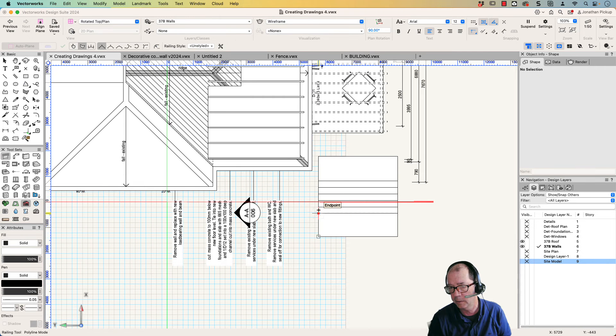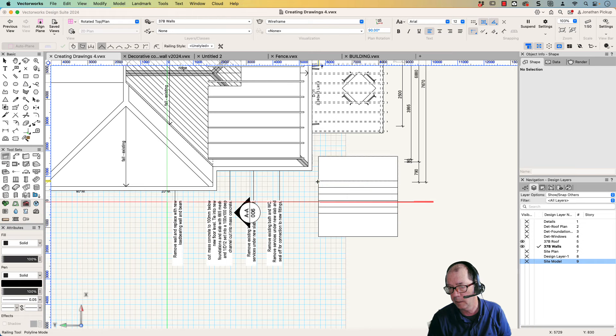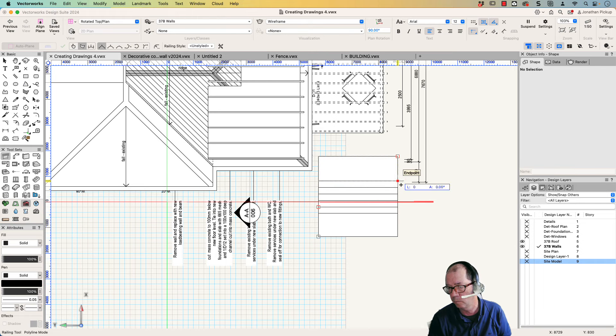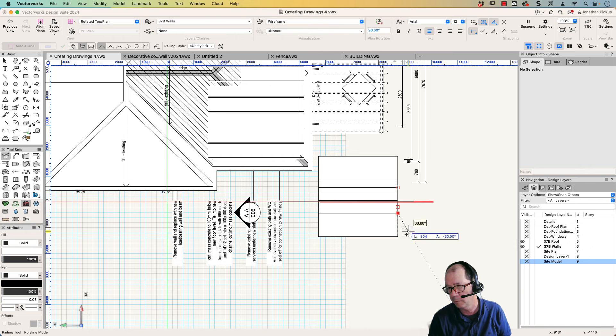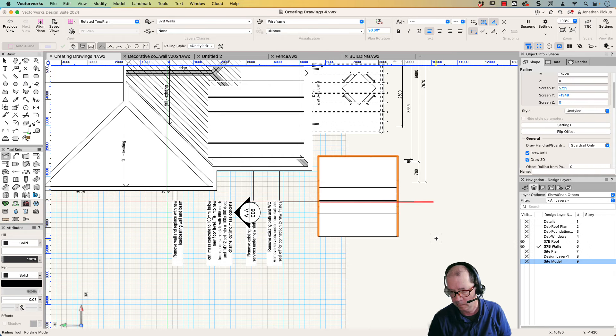I'm going to draw from here to there. I want to be one there, there. And I'm clicking everywhere that I want a post. So I want a post at the top. I want a post at the bottom tread. I want a post there, and I want to finish here.